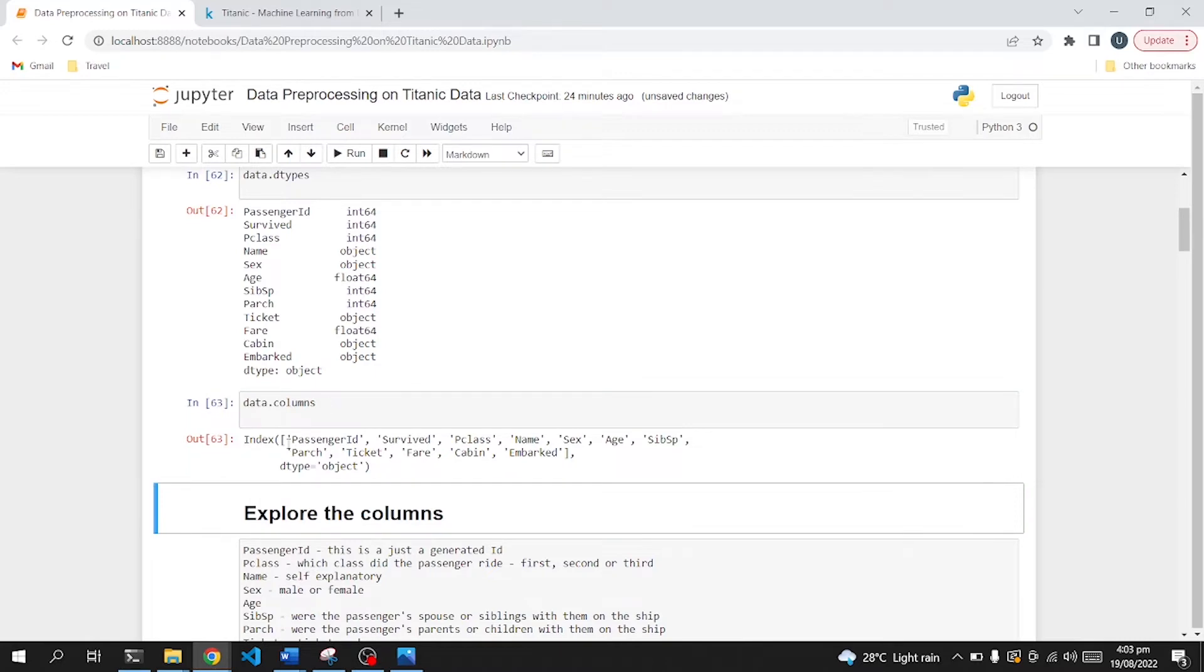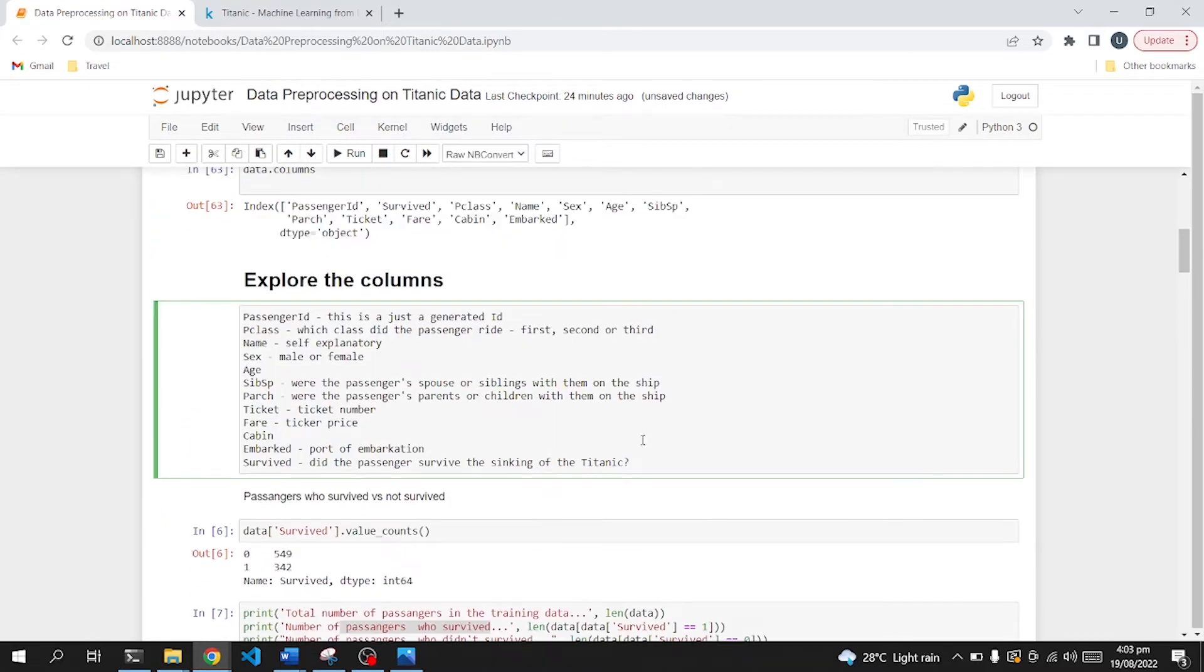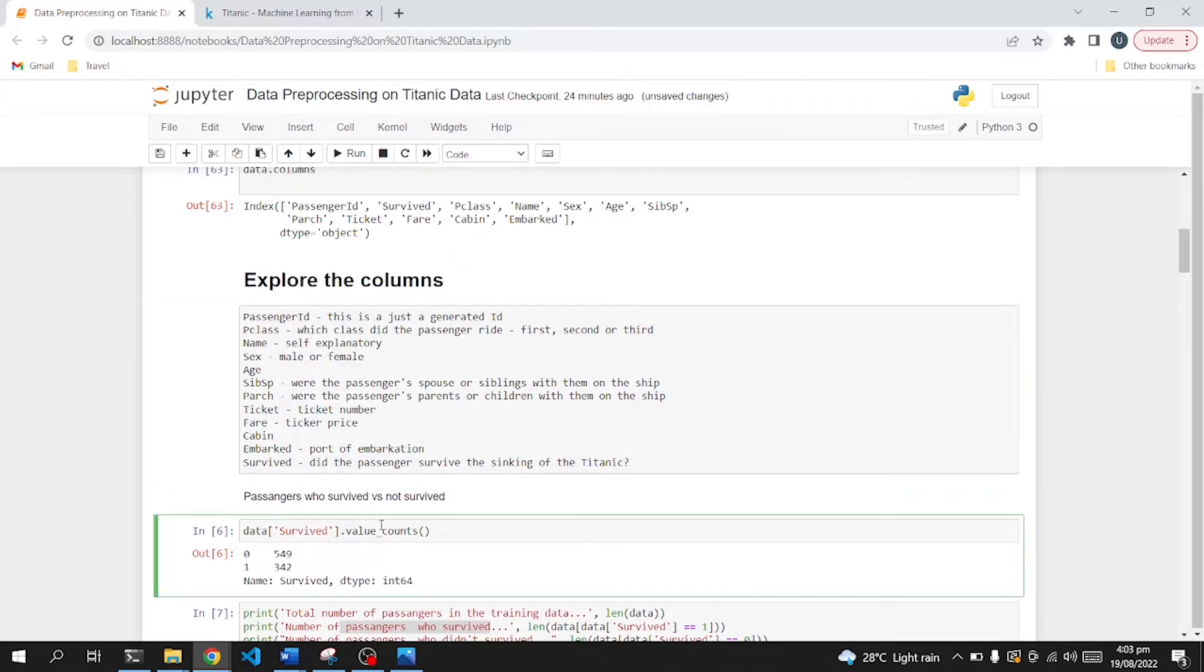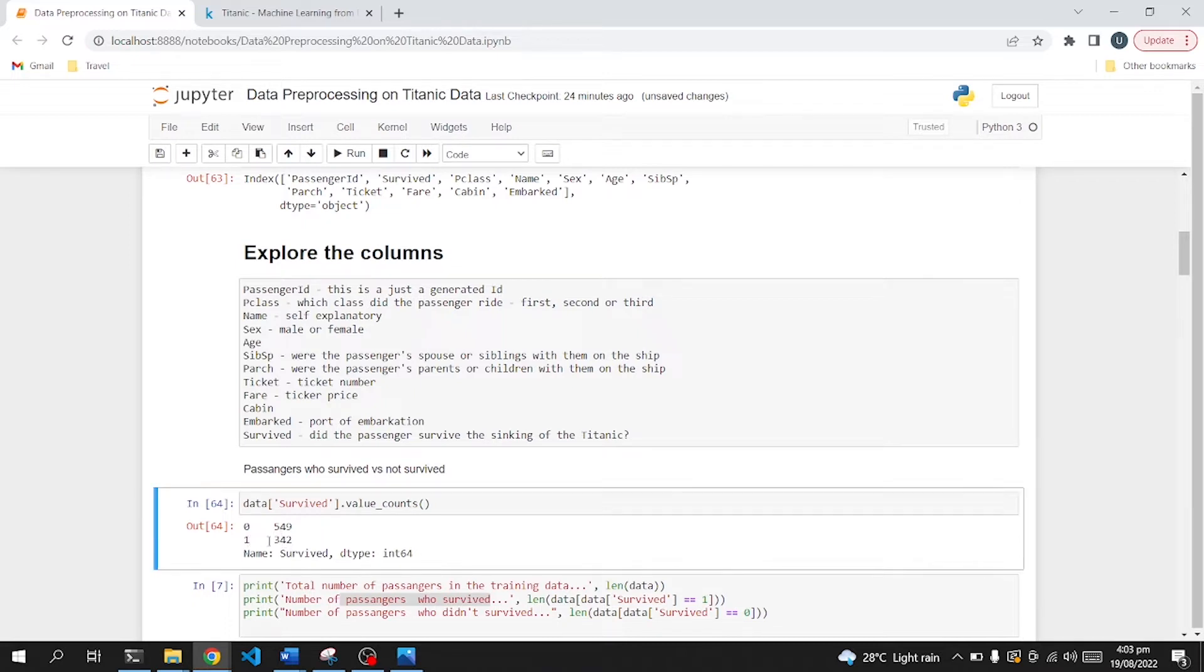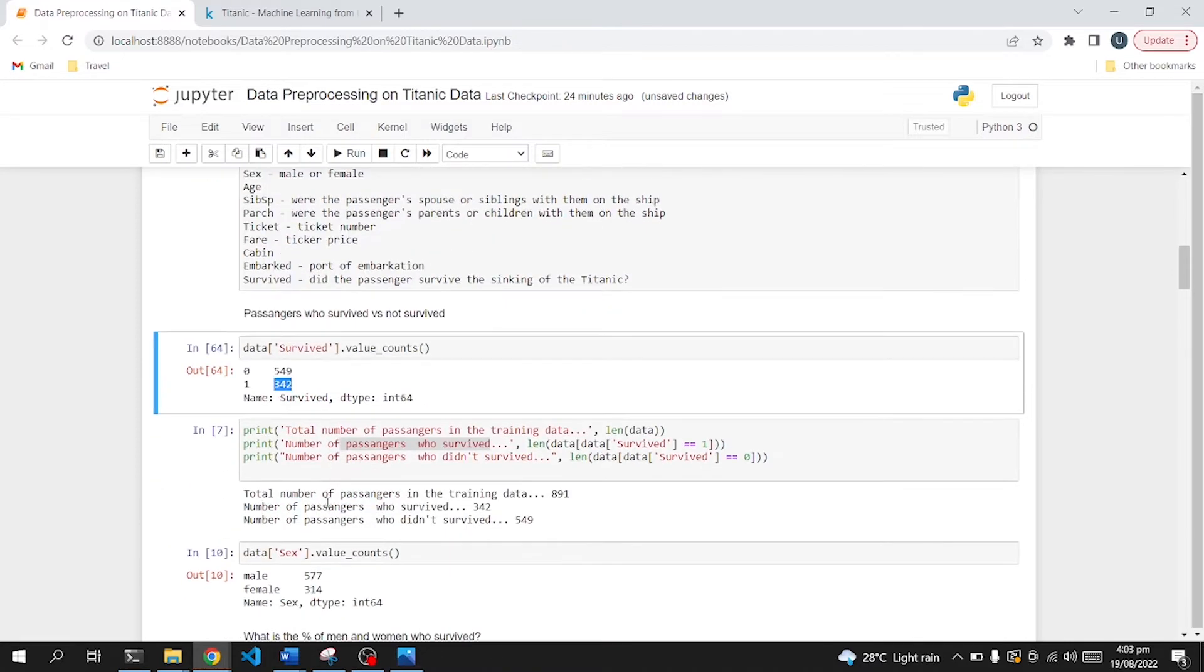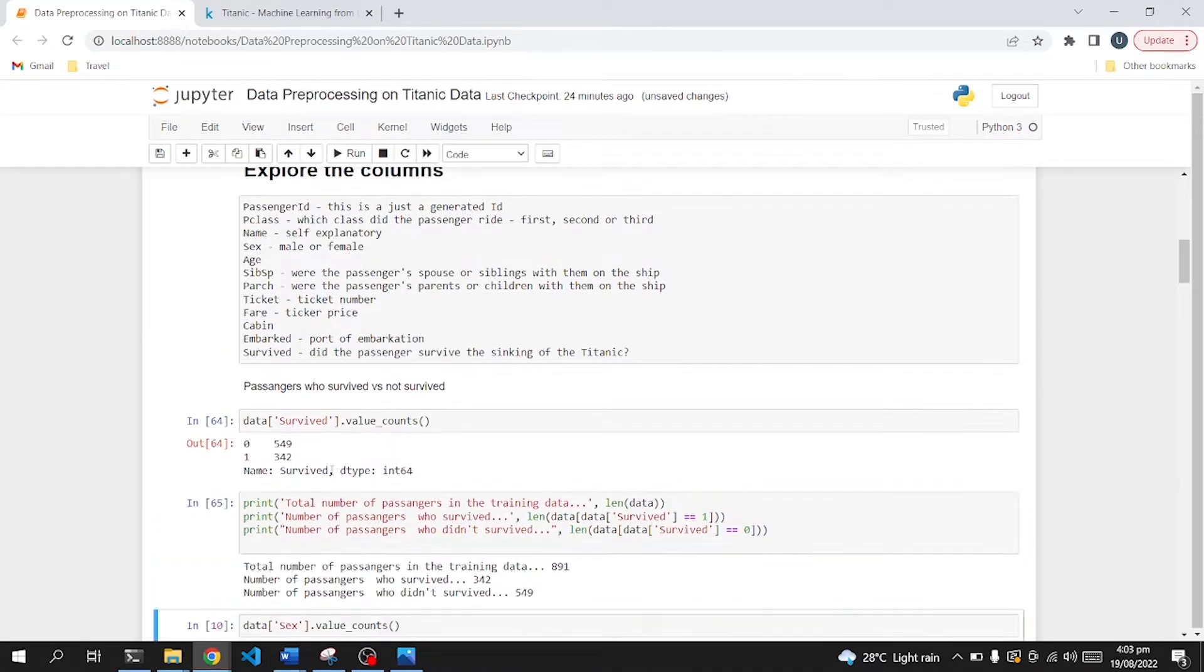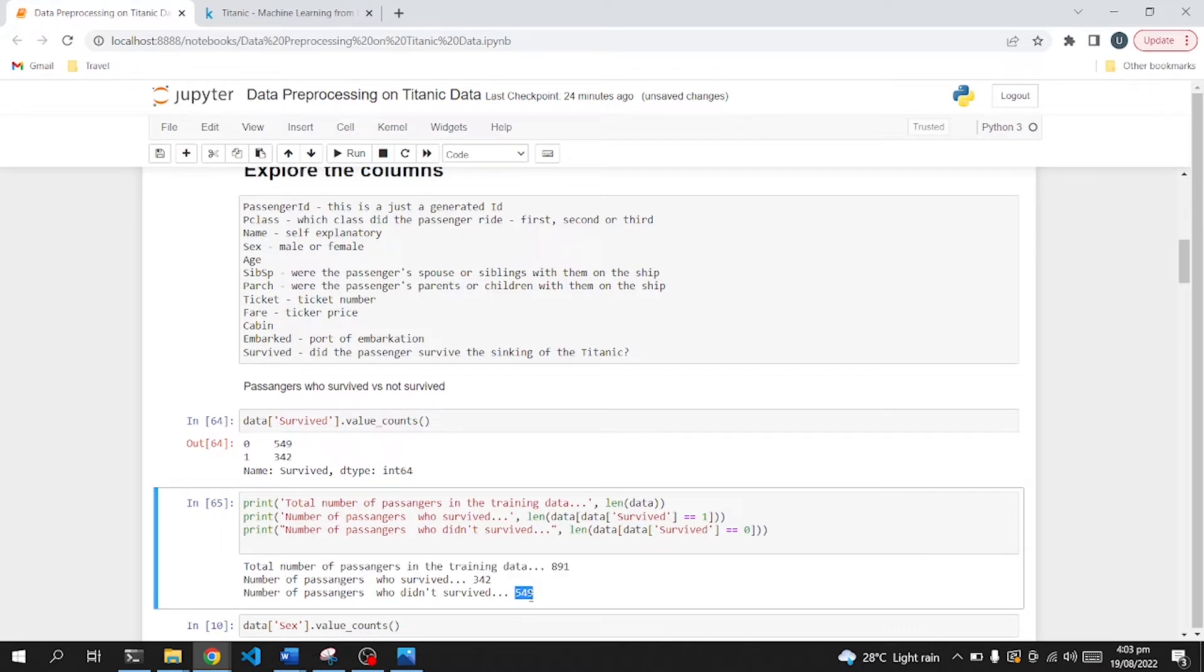Let's now explore the different columns and its details. First of all, we will see survived. So survived contains two distinct values, zero and one. Zero means passenger didn't survive and one means passenger survived. So if we move on, we can see that there were a total number of passengers in this data of 891. In that list, the number of passengers who survived were 342 and the number of passengers who didn't survive were 549.